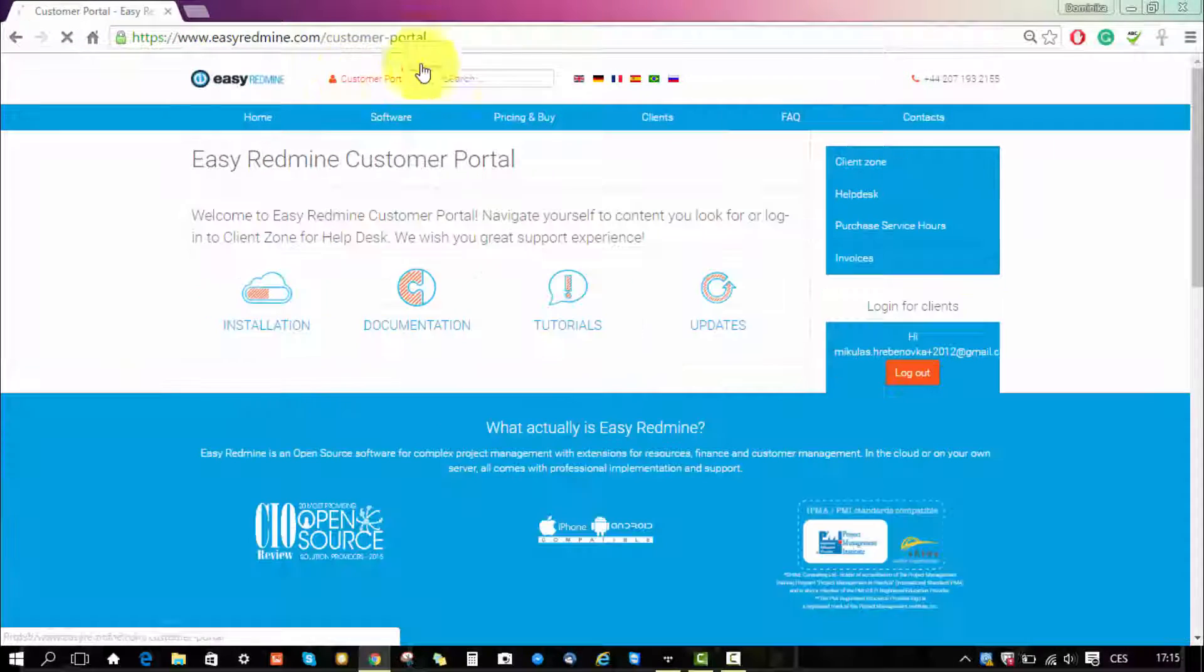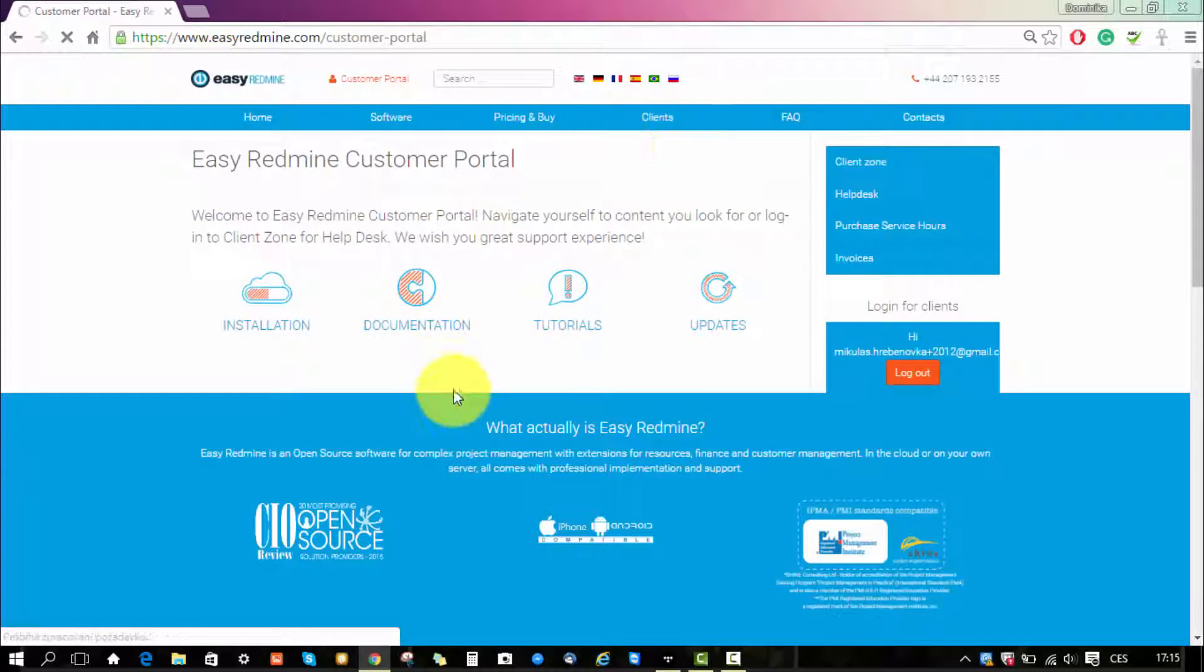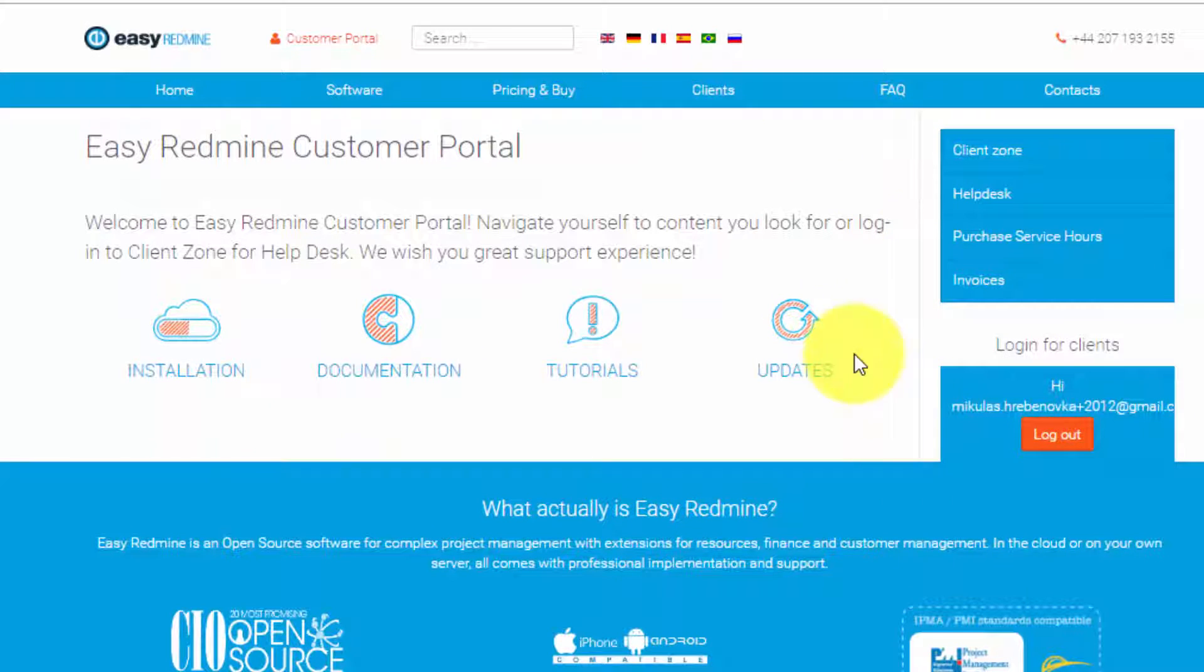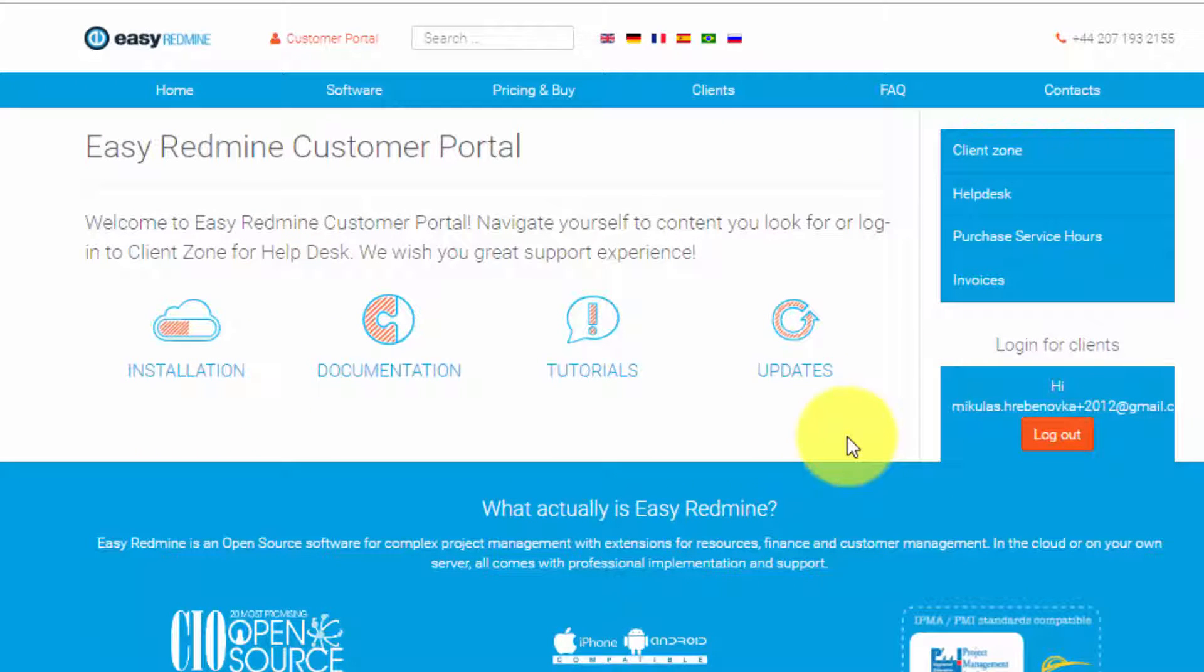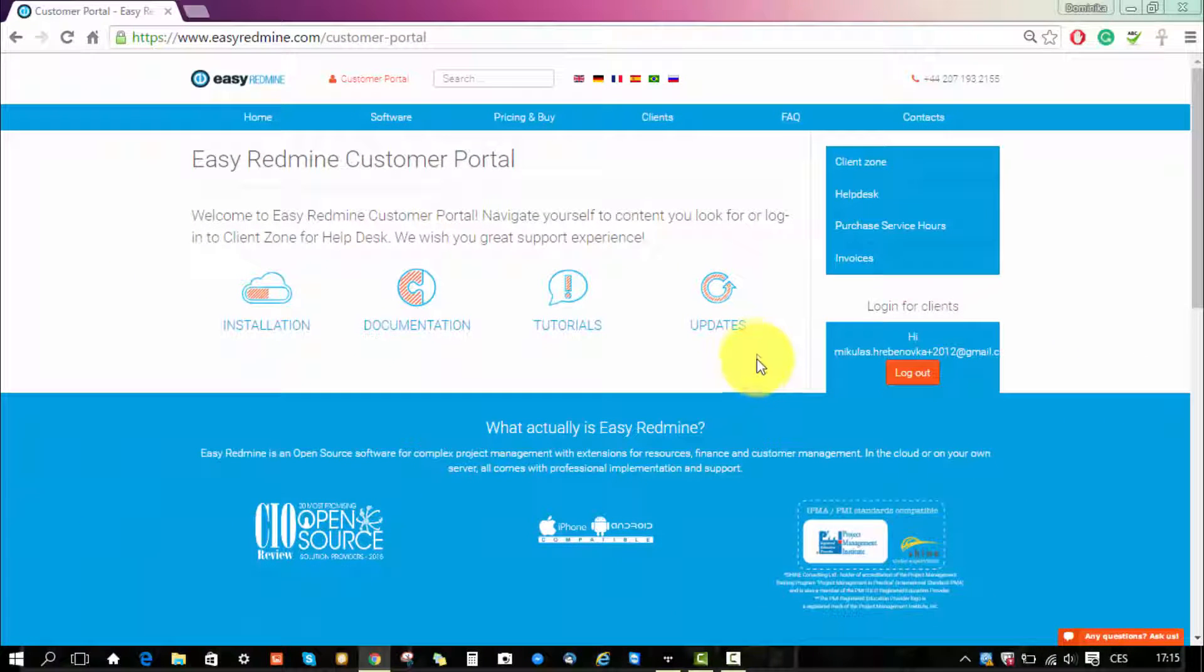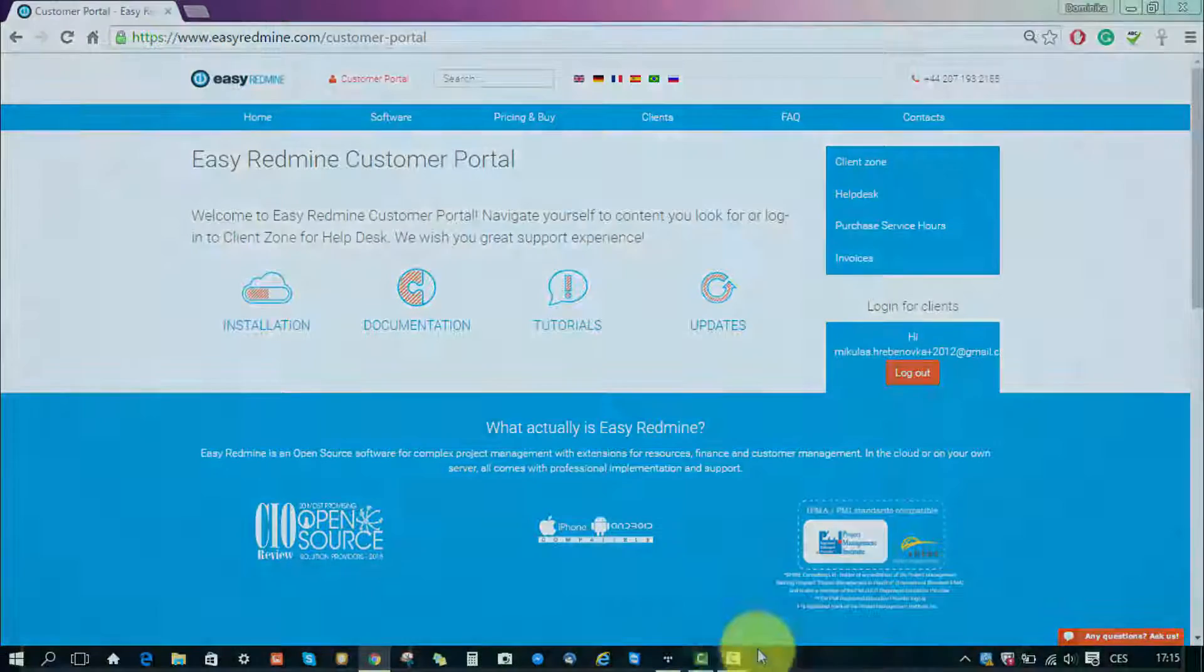On the main page of the customer portal you can see some direct links to things like tutorials and documentation. And that's pretty much it. This was a quick overview of customer portal. Thank you for watching and good luck.